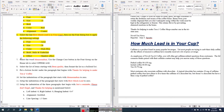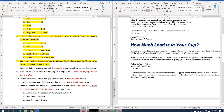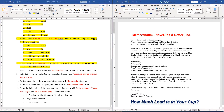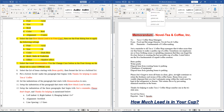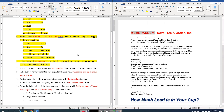Question number seven: select the word 'memorandum' and use the Change Case button in the font group on the Home tab to select uppercase. We have to make the memorandum word uppercase, so we select this word, then go to the font group, find the Change Case button, and choose uppercase to make it all capital.